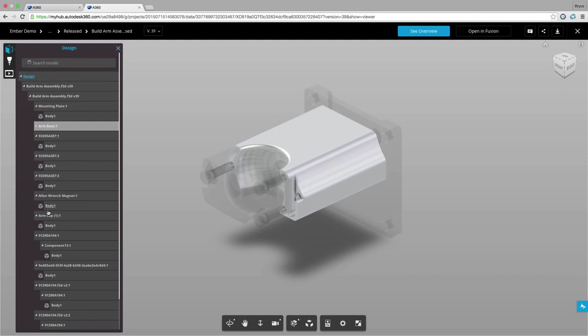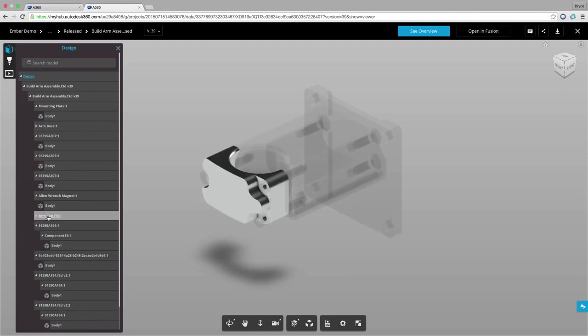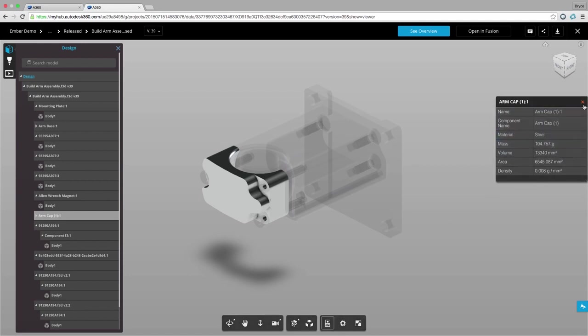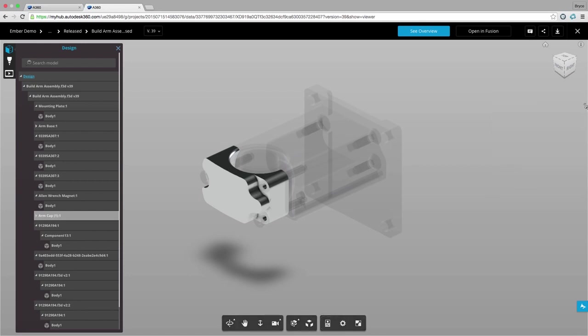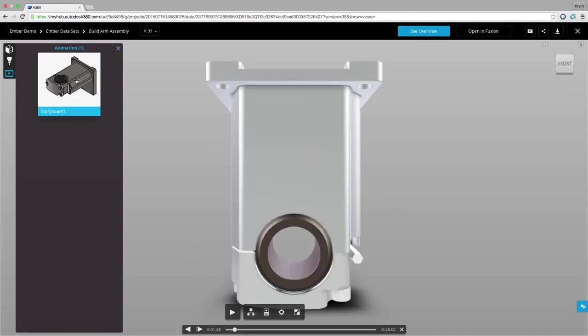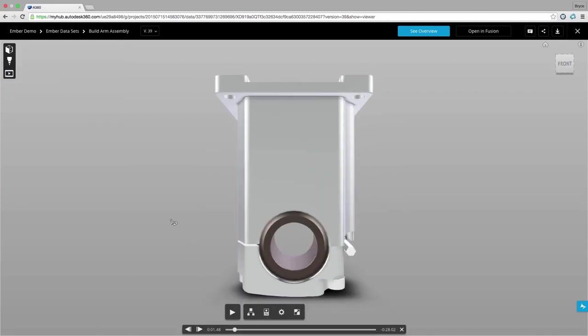Now this isn't just a normal viewer. This web-based viewer gives us capabilities to look at different components and their associated properties. We can look at the related data created from the design such as animations and CAM toolpaths.